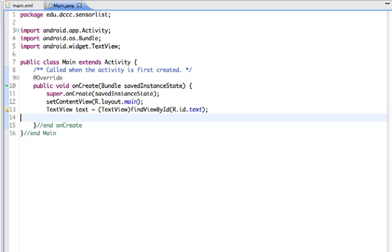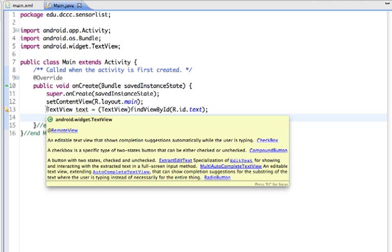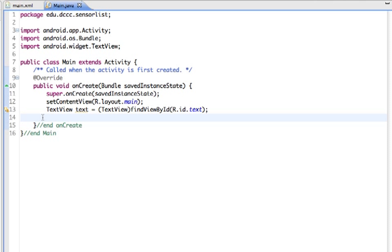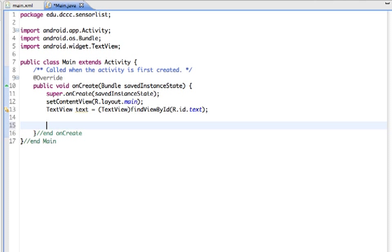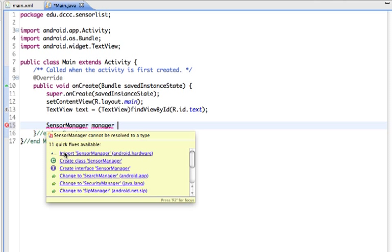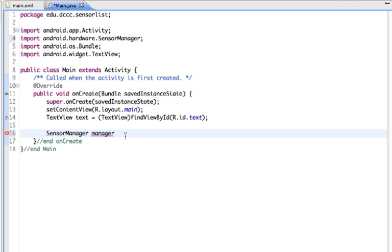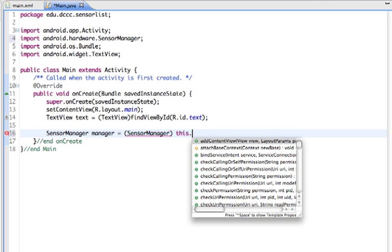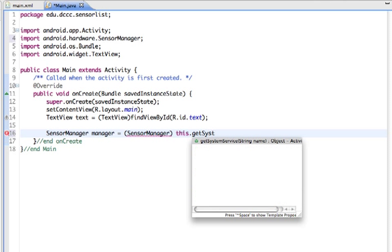In my main Java, the only thing I have set up so far is a reference to the TextView so we can target that to put in the list of sensors. The first thing we need is to get a reference to the sensor manager. I'm going to add that in the onCreate. I'll put in SensorManager, call it manager, and use getSystemService.